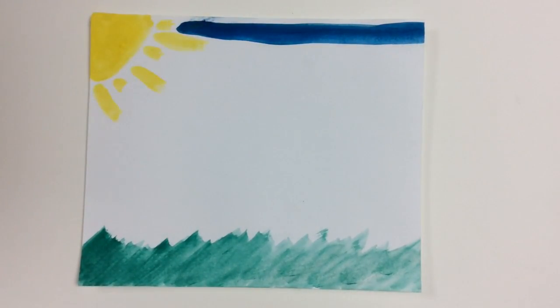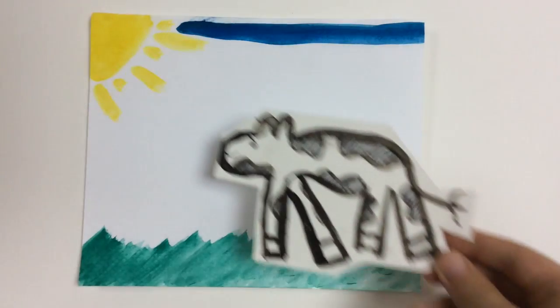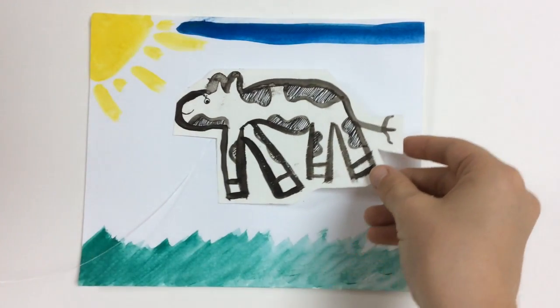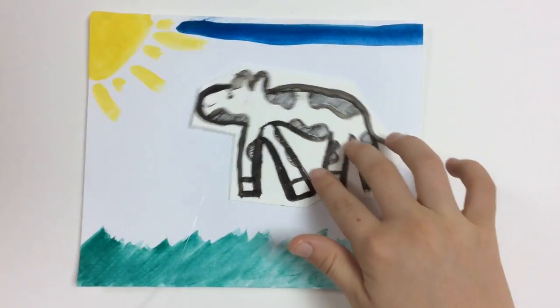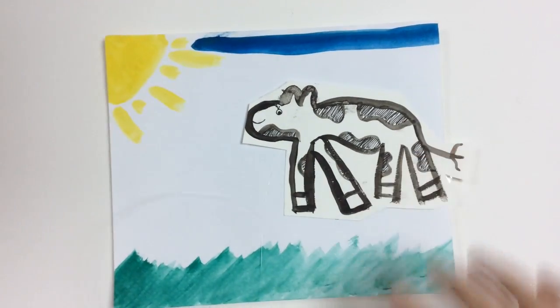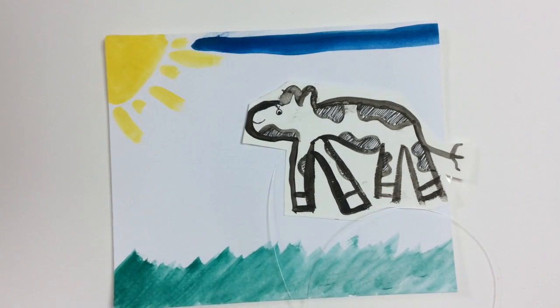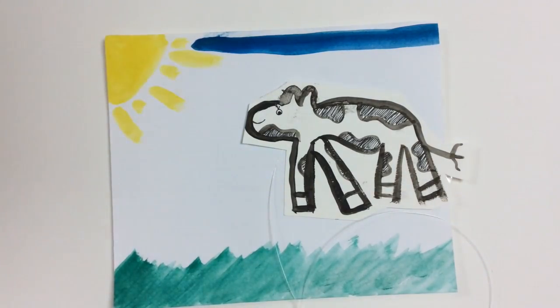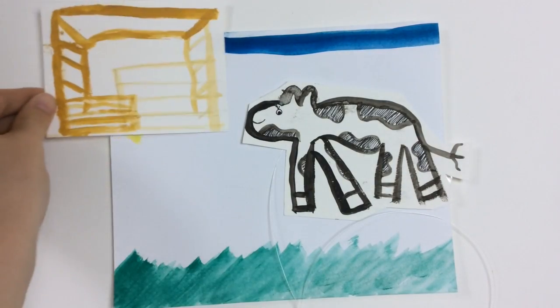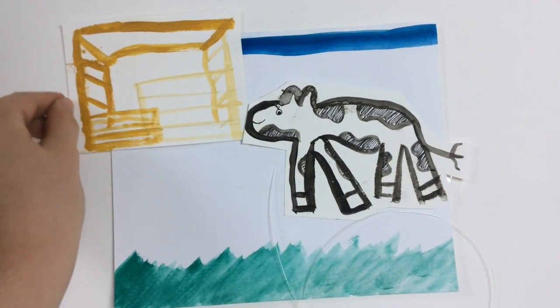First, cows live in a house just like we do. At a farm you will probably see a cow or two.